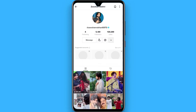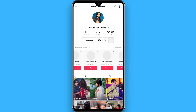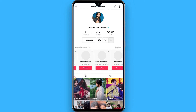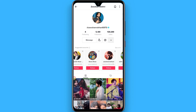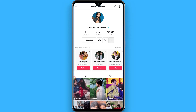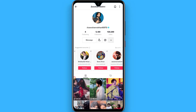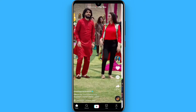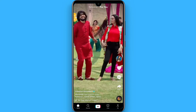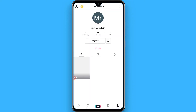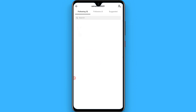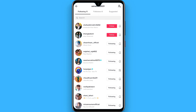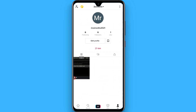Once you do that, you will also get some suggestions of accounts — these are all famous creators. You just have to follow them one by one, and once you do, your followers on TikTok will start increasing. After that, open your profile, go to Following, and unfollow them.